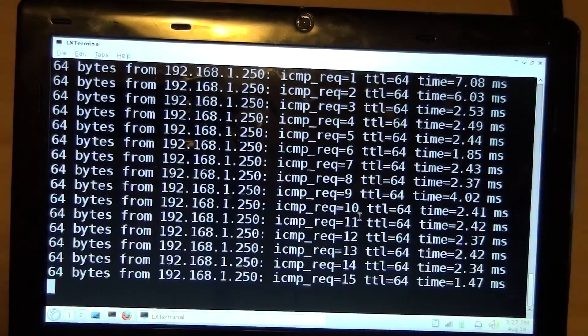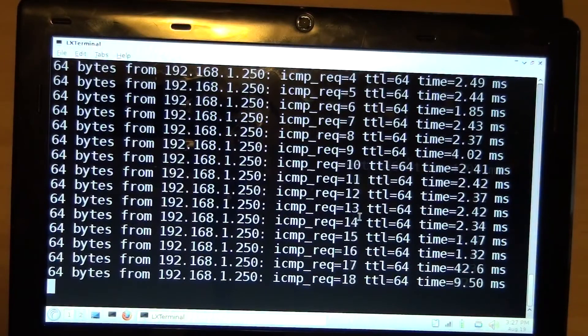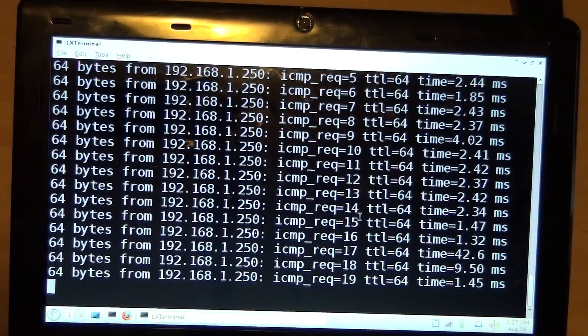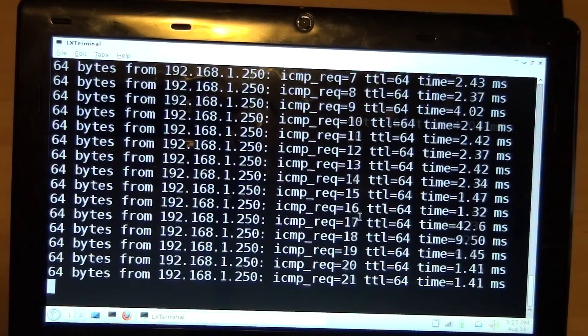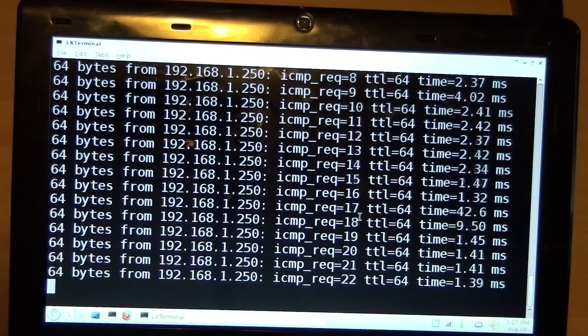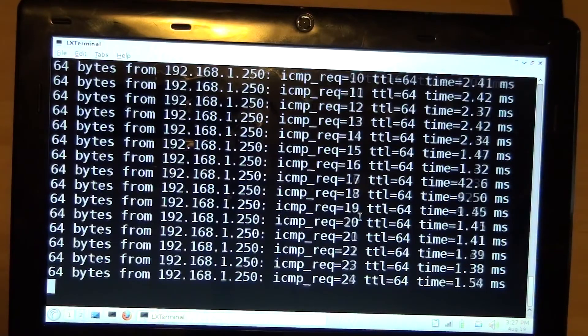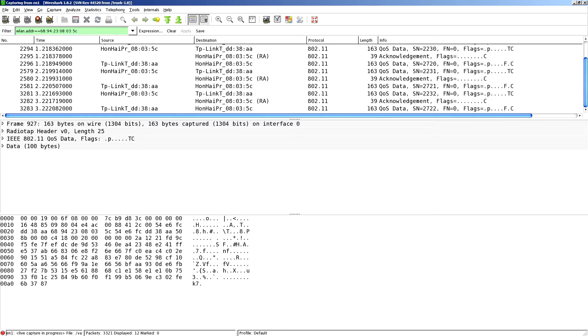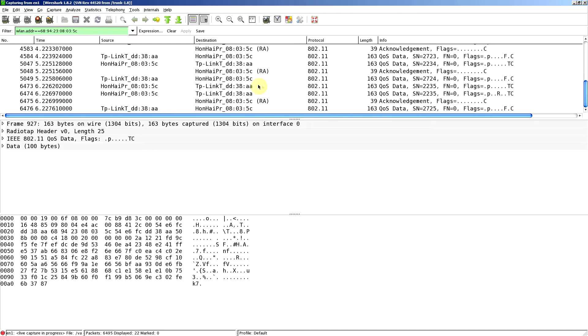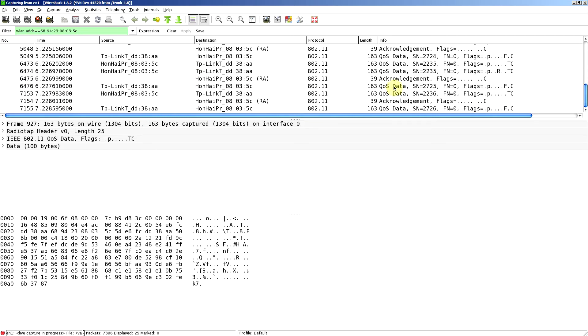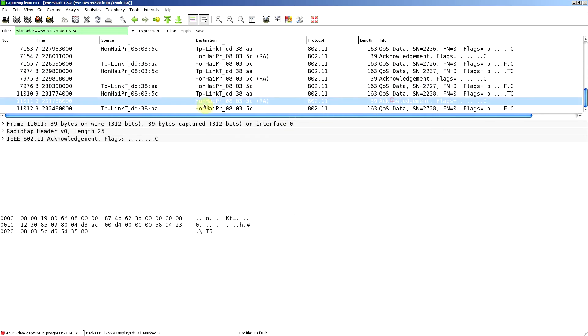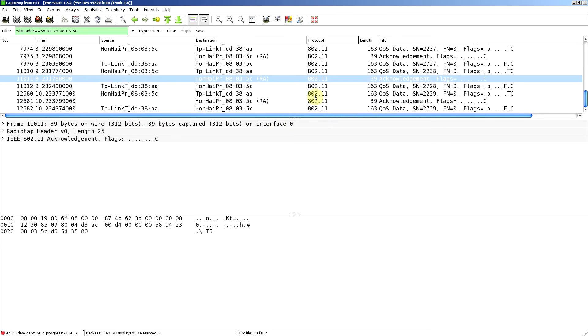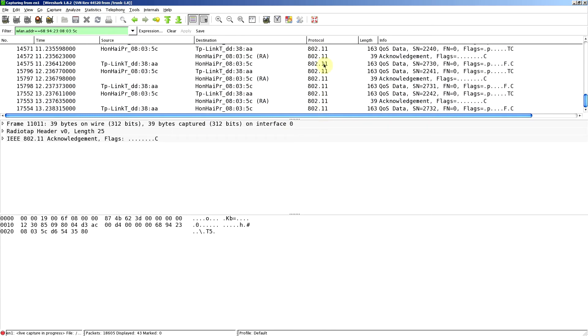I've got the laptop here doing pings to the access point's IP address. We're on a WPA2 network, so the traffic's encrypted between that laptop and the AP. On the capture, we can see data frames and acknowledgements, just 802.11 traffic. We can't actually tell that they're pings, all we know is some form of data.